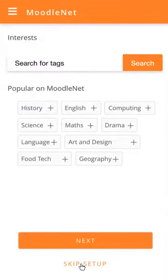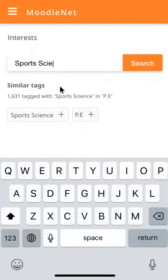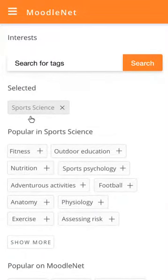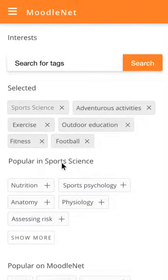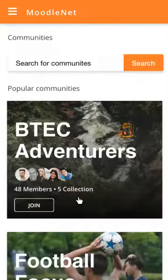The subsequent screen for Frankie allows her to find things which are going to be useful for her particular subject or discipline. So she starts searching for Sports Science. She finds the tag, she clicks on it, and then she's presented with other tags which might narrow down her search. So she clicks on Fitness and some other ones just to narrow down the things she might find useful, and then she scrolls down and presses Next.